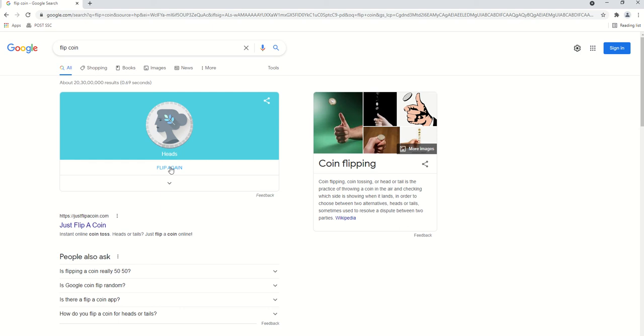Likewise, if you want to flip or toss any coins with Google, you can easily do so.